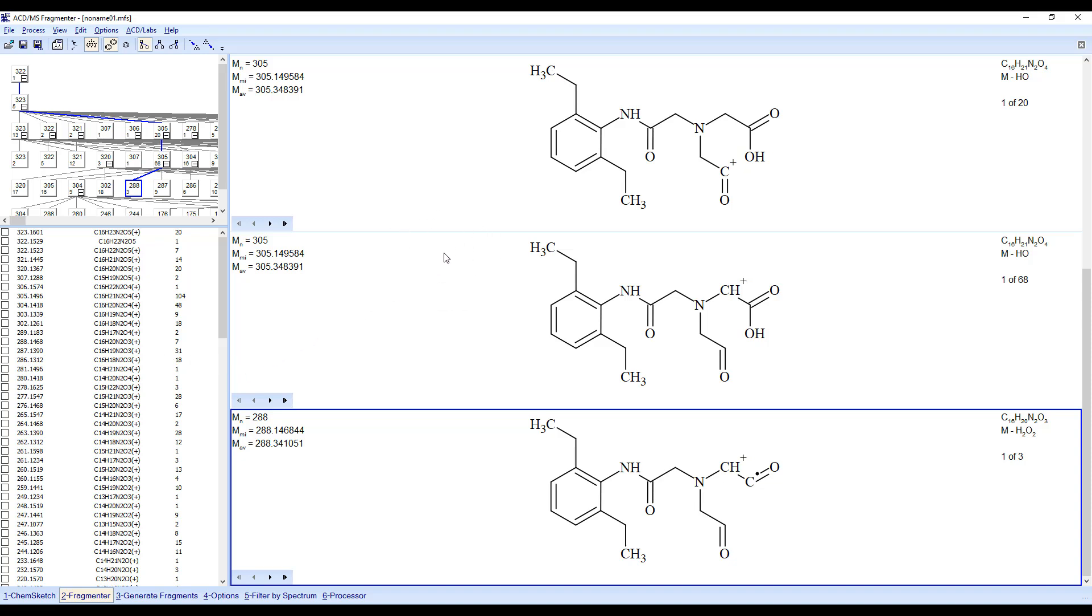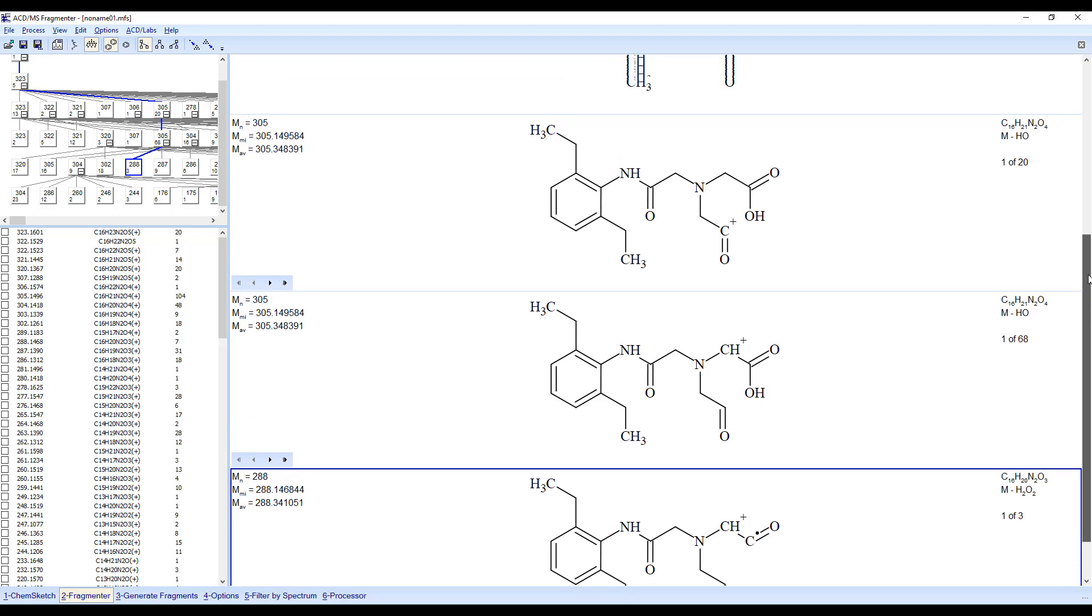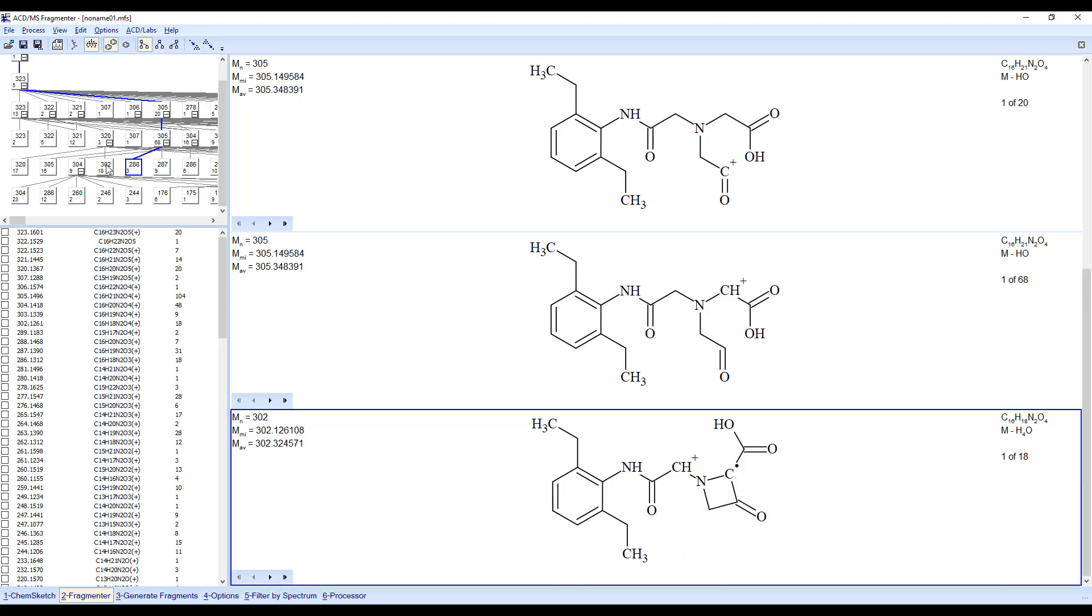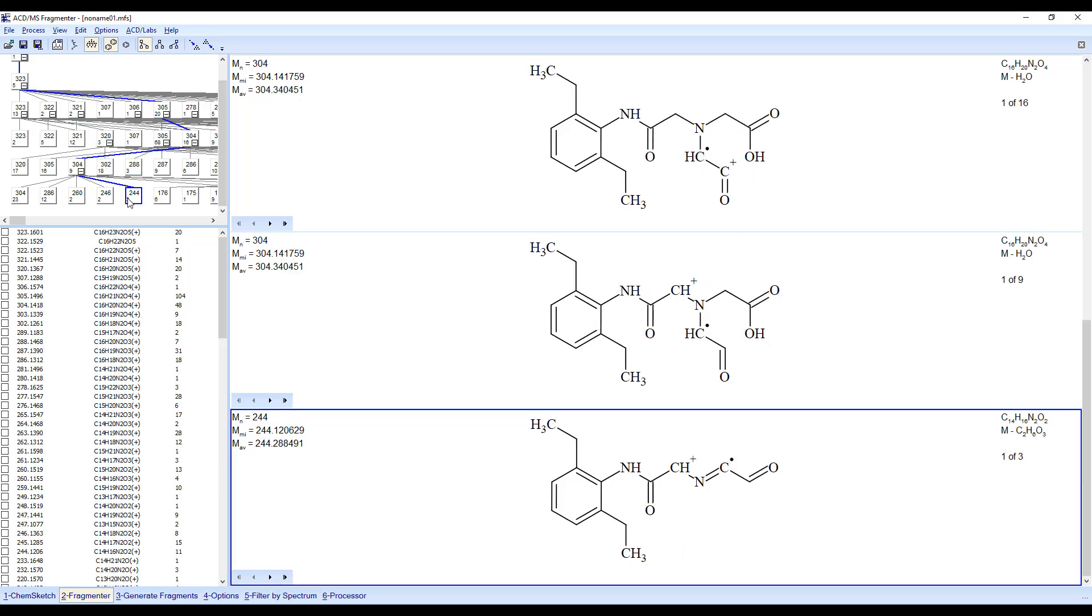Here, you can see the possible structures of the fragments. Clicking on an entry in the list will cause the structures to change to correspond with the selected entry.